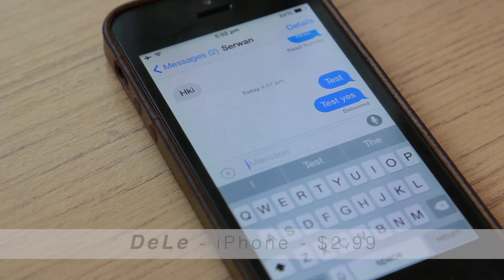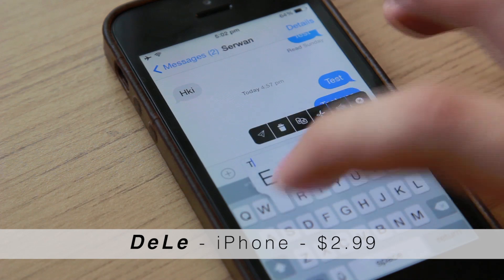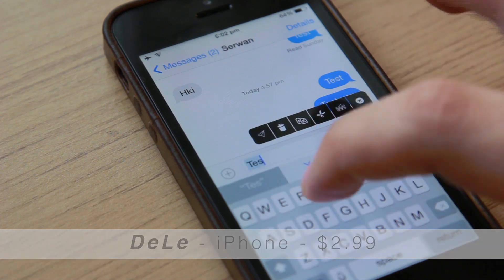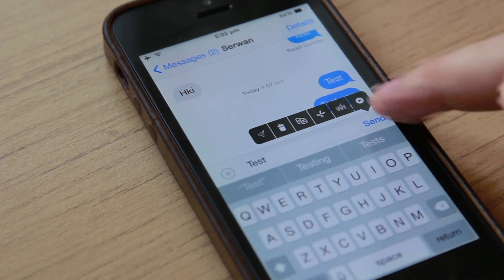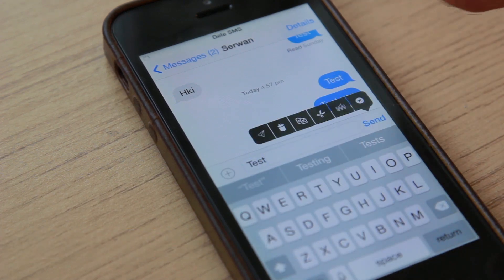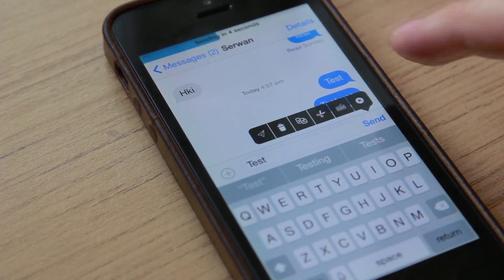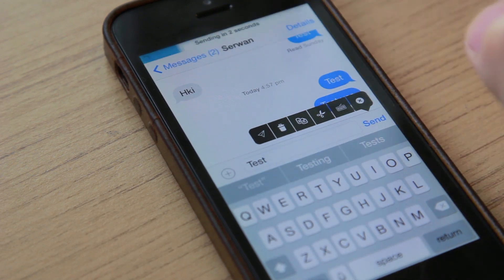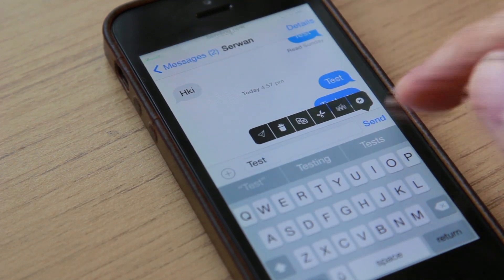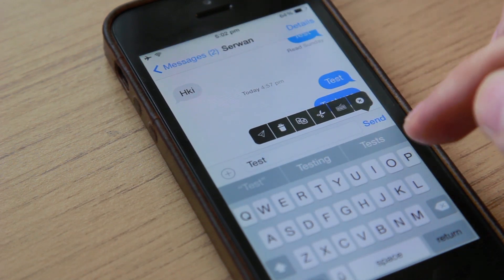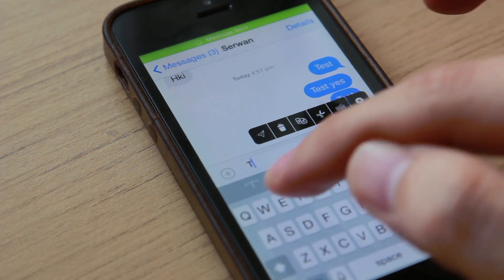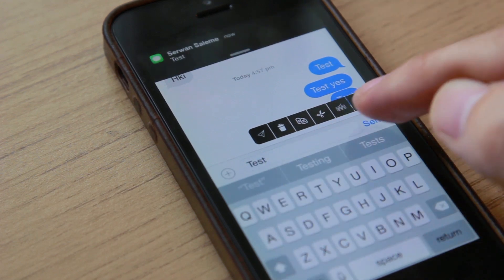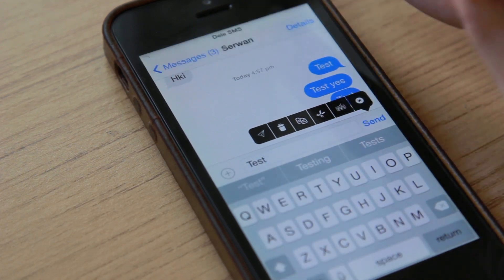The second tweak is for those who rely a lot on text messages, iMessages, or both. Have you ever hit that send button in Messages and wanted to quickly undo before it's too late? Well, the tweak you're looking for is Delay. It has the following features: send delay, message tool pop-up, trash can icon, and so much more.